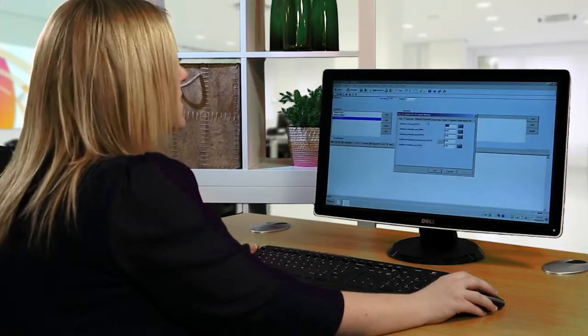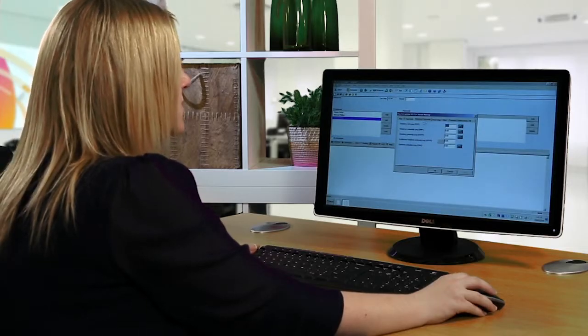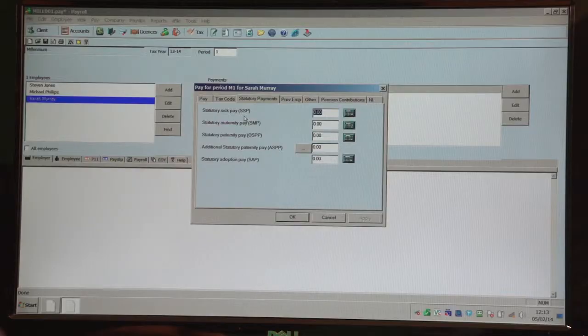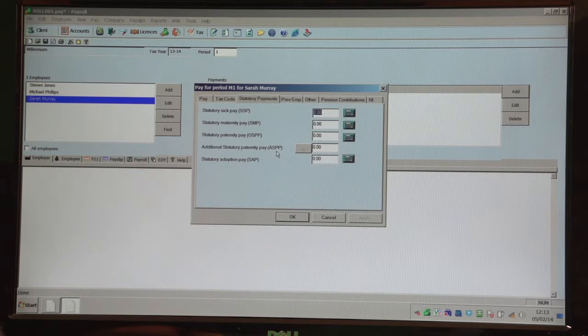Now the programme does calculate statutory payments as well, so as you can see it deals with SSP, SMP, OSPP, ASPP and SAP.